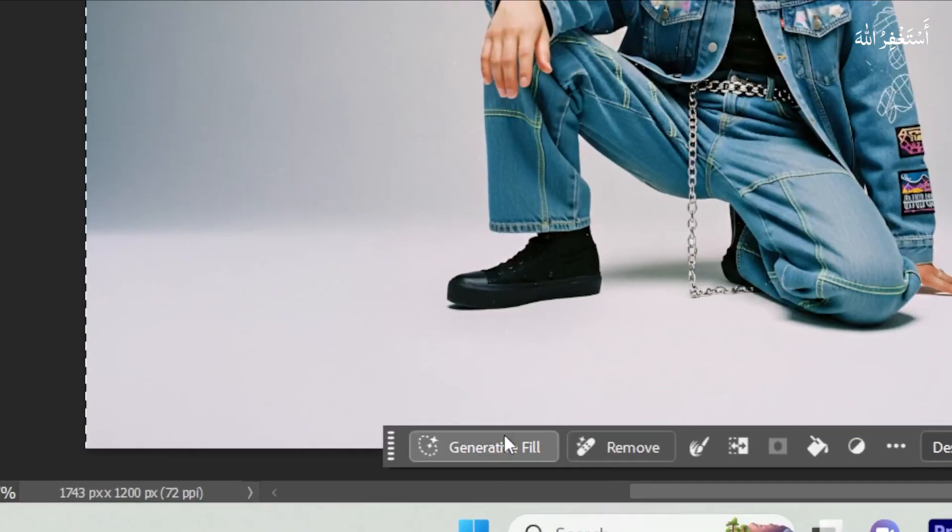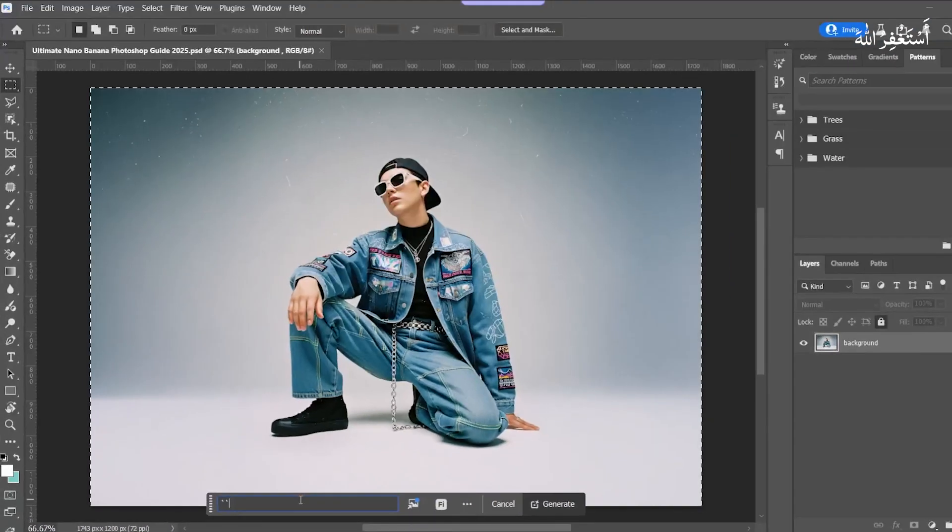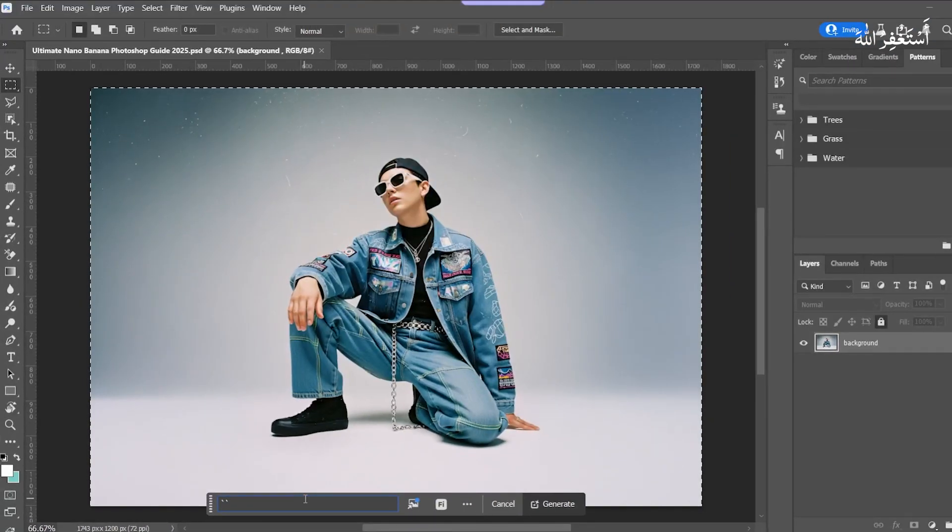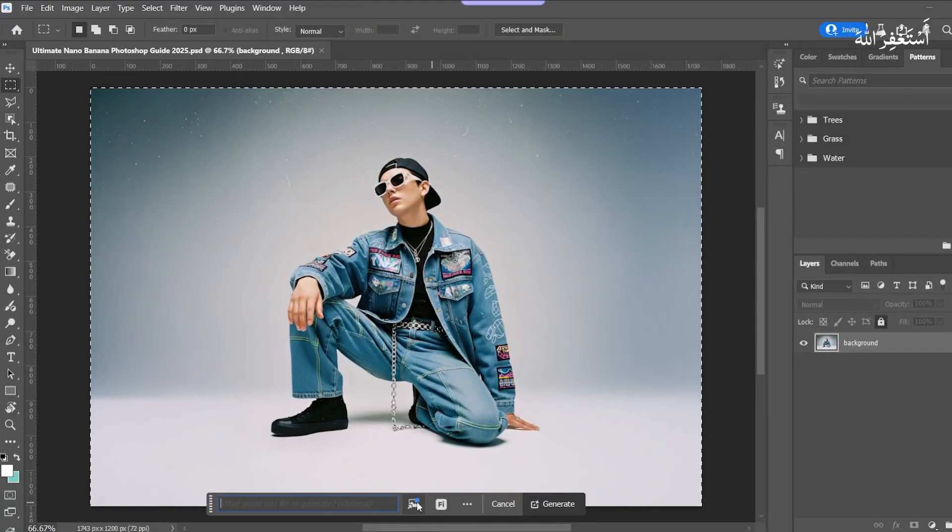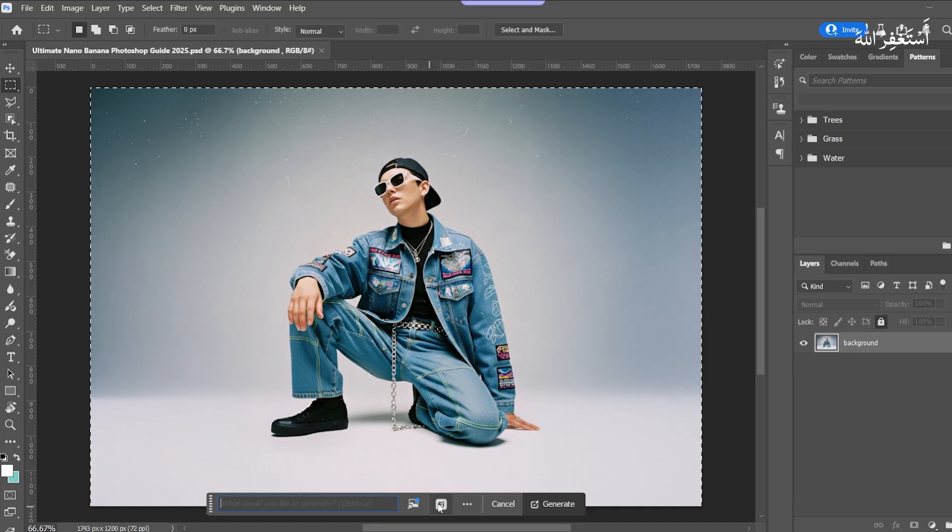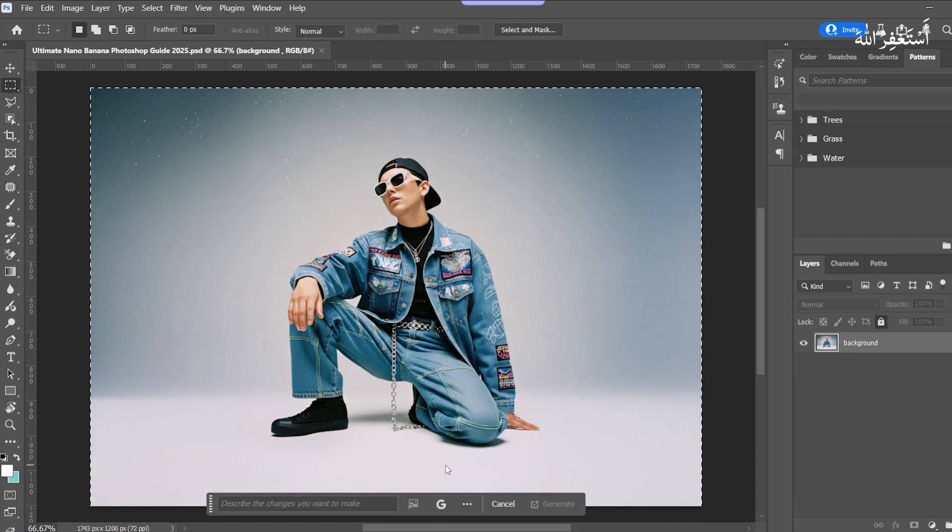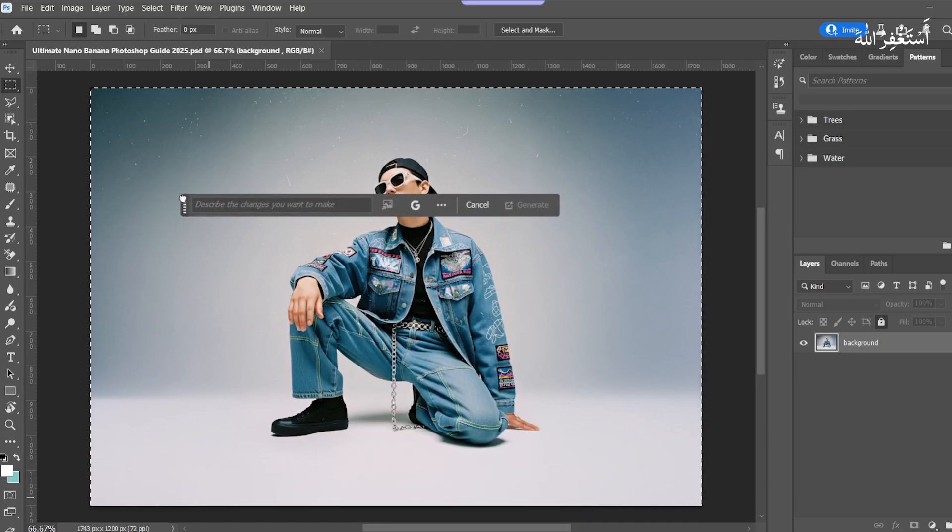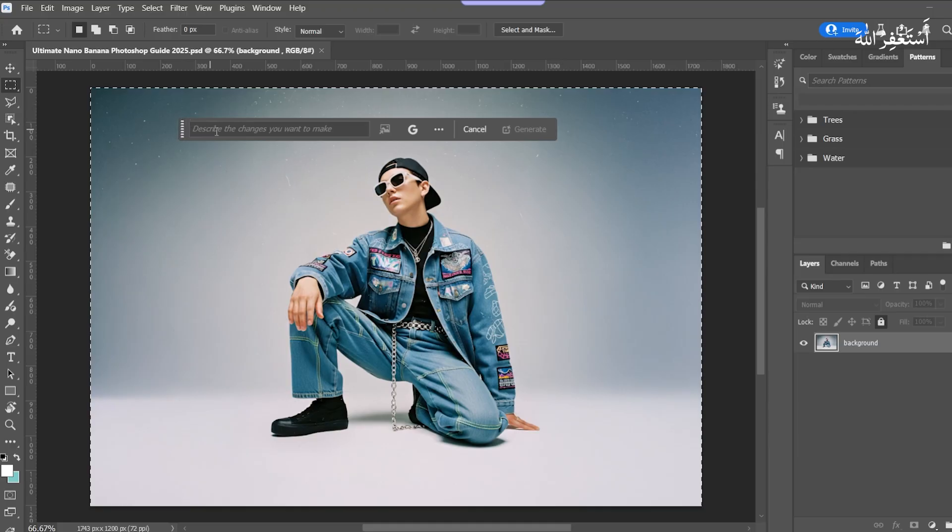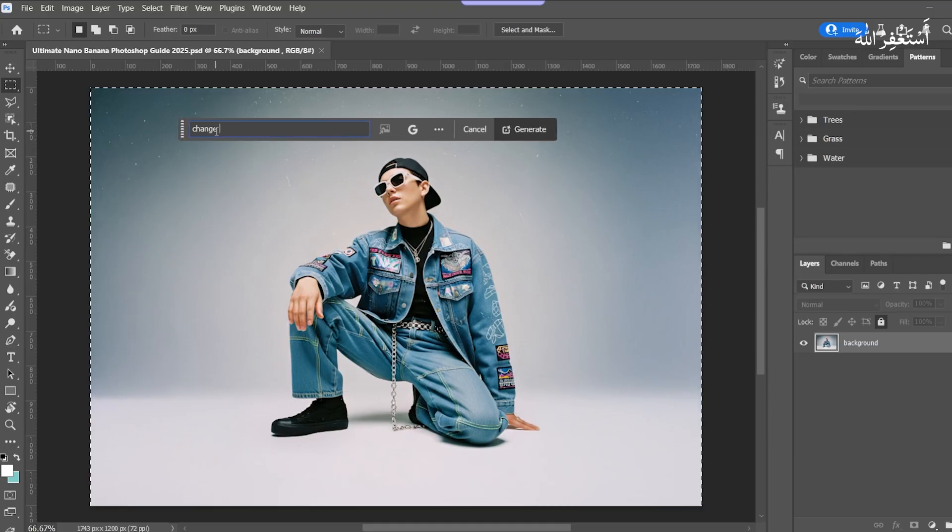Press Generative Fill. Press this icon. Choose Gemini 2.5 Nano Banana to enable it. I write 'Add Mountain Backdrop.'